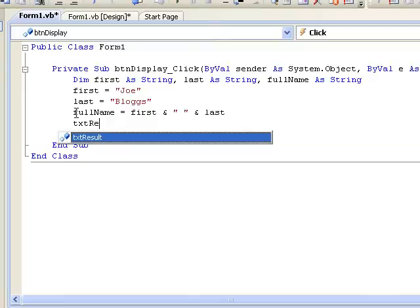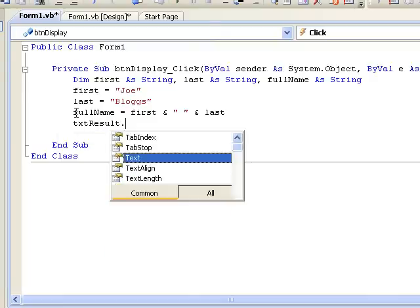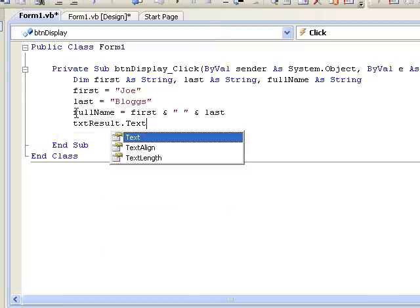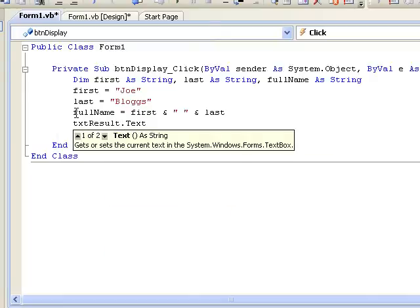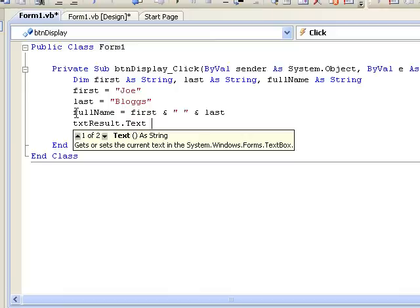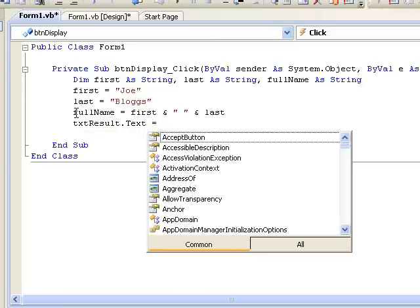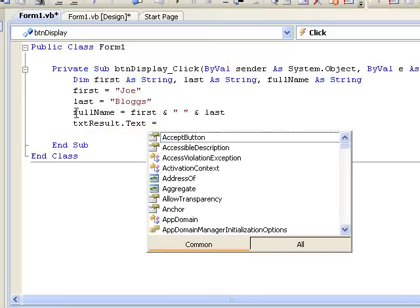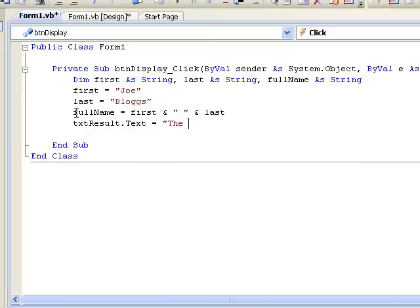The text property of that text box is set to be equal to, and we will make a little string: "The name is" and we will join that to the contents of our variable FULLNAME.